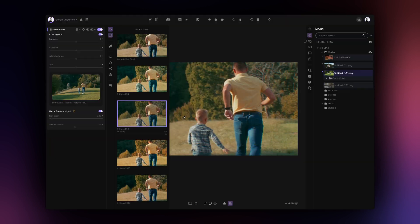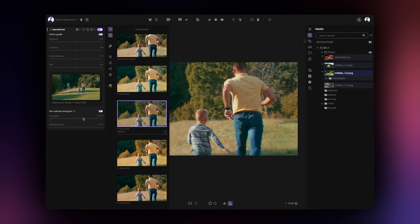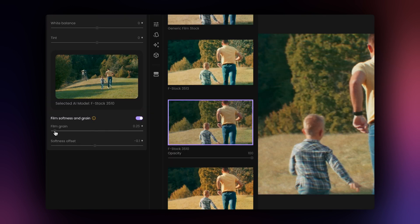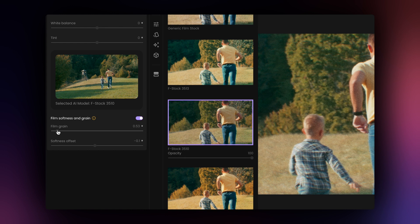At the bottom of the Neural Film AI tool, you'll find two additional controls: Film Softness and Film Grain. Film Grain controls the amount of filmic grain in your image. Increasing the value will increase the amount of filmic grain present in your image.